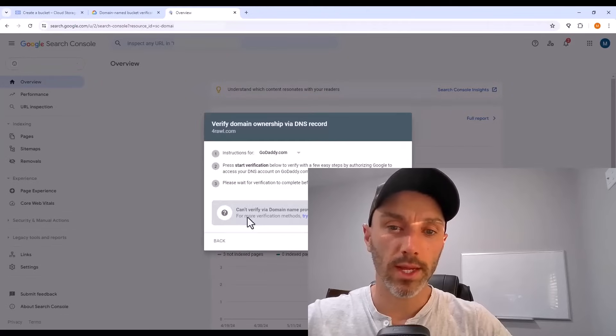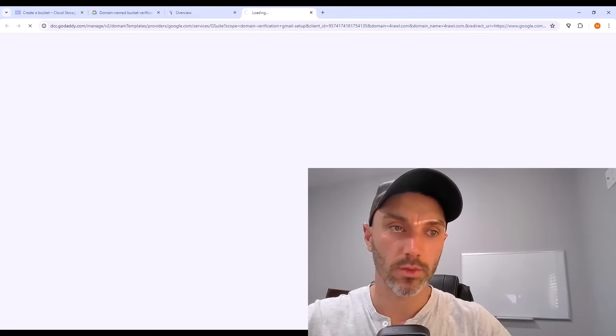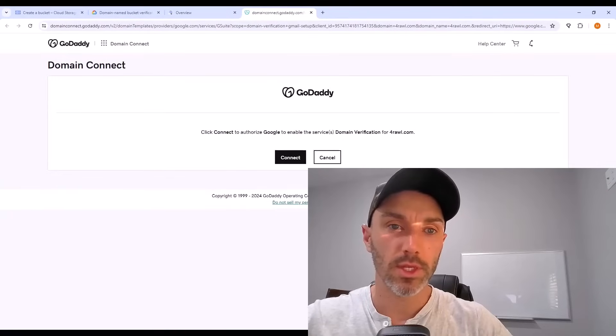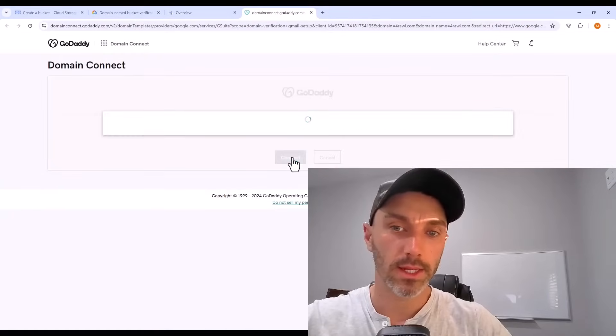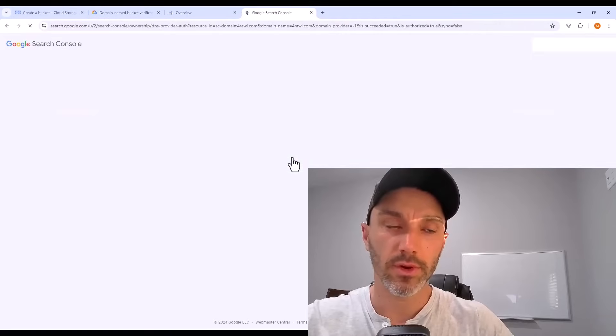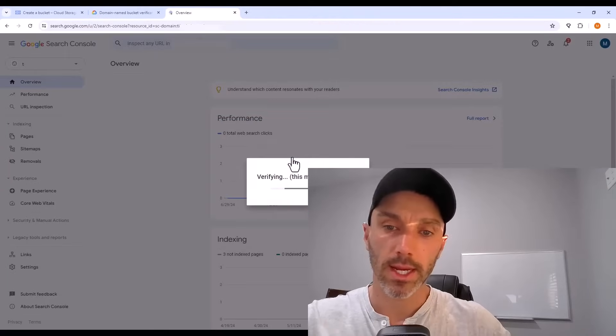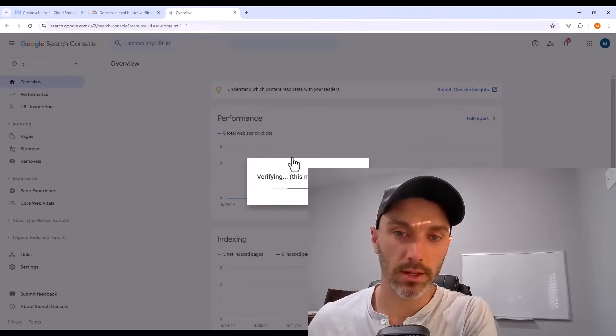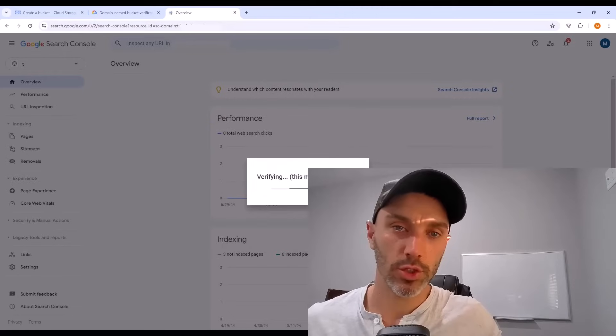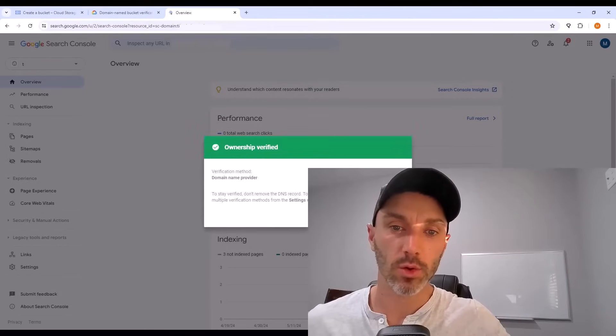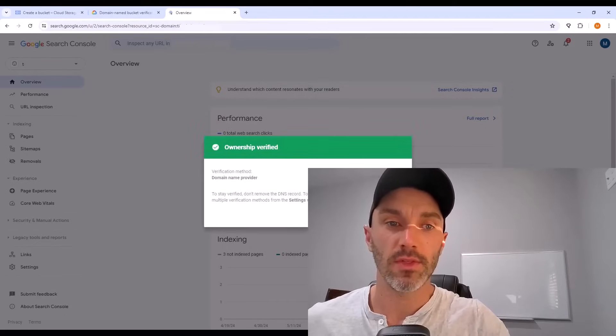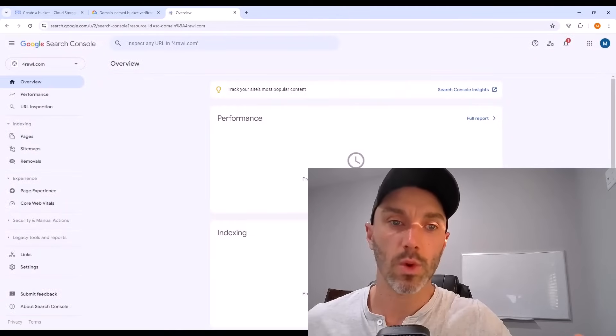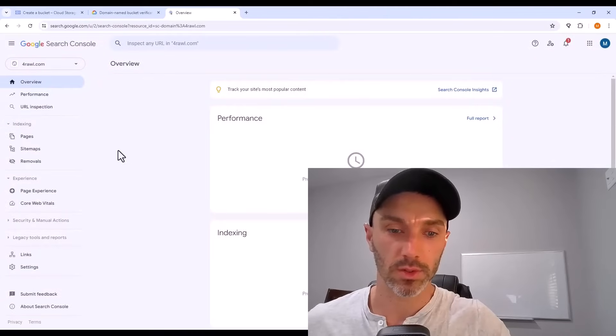Google recognizes here in the search console that GoDaddy has the registration for the domain, so it takes me to GoDaddy. And this would be the same if you use a different registration company. You can connect that, which will then pull in your authentication to search console. Once it recognizes ownership is verified, this new domain becomes one of my properties on search console.